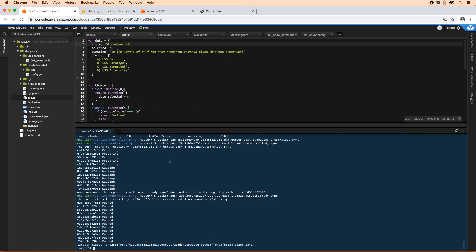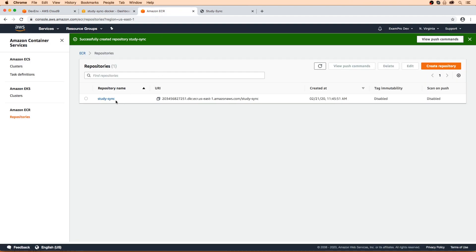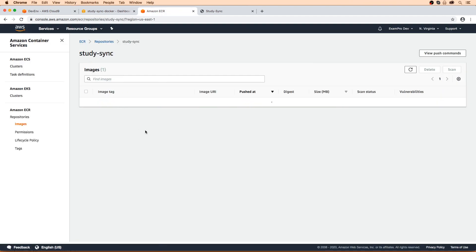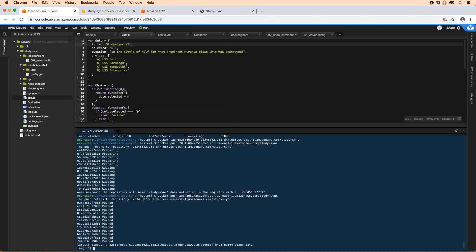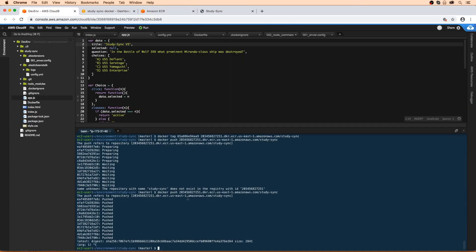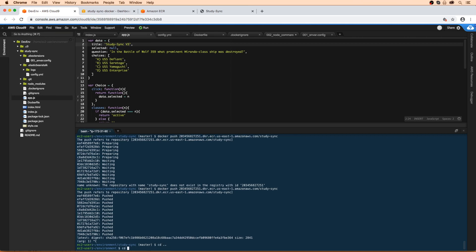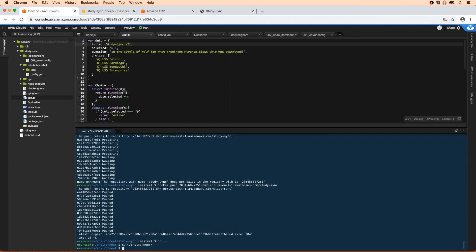So our Docker image is now built and pushed to our ECR repo here. If we go in here, we can see that we have it. And the next thing is to prepare our actual next environment here. Instead of working with this one, because it's going to be a lot of work here, we're just going to make a new folder. So we'll cd to environment, we're going to make a new directory, we can call it study sync external.